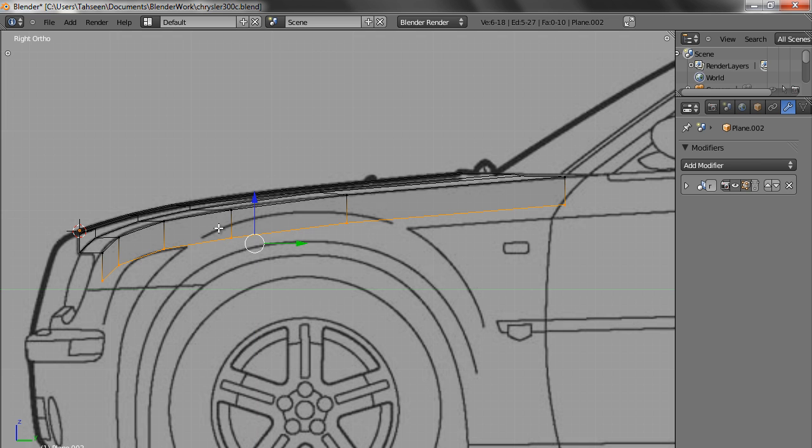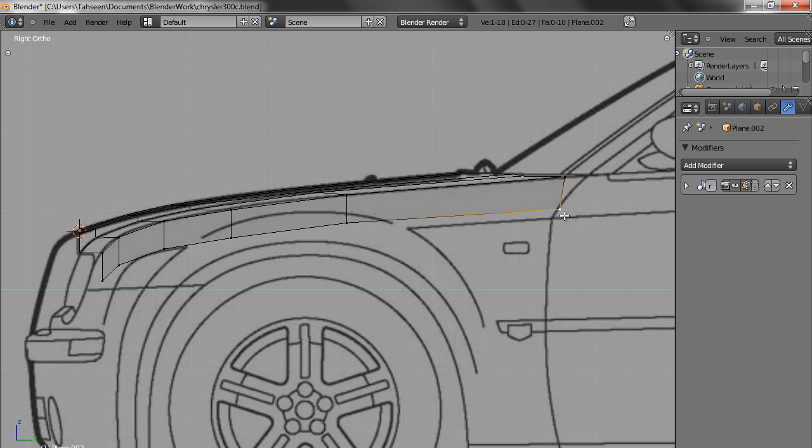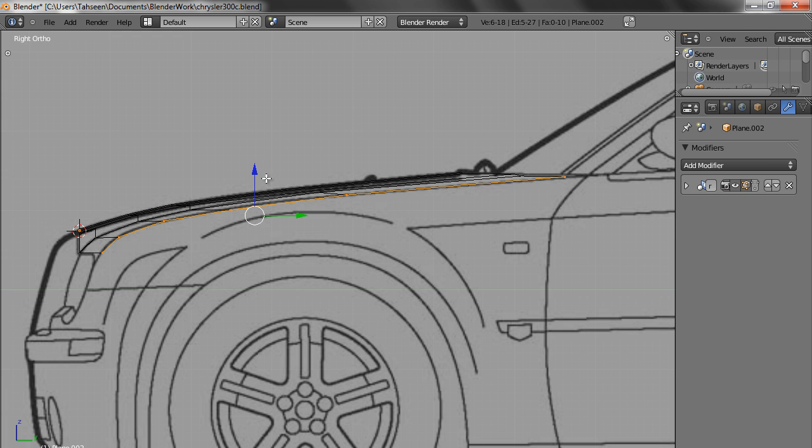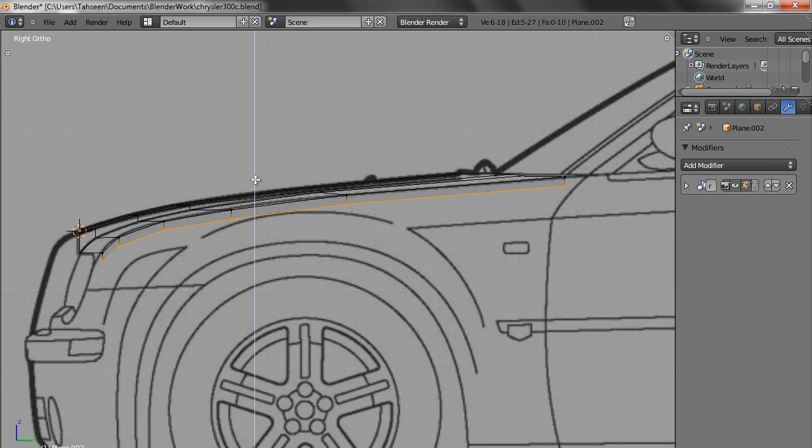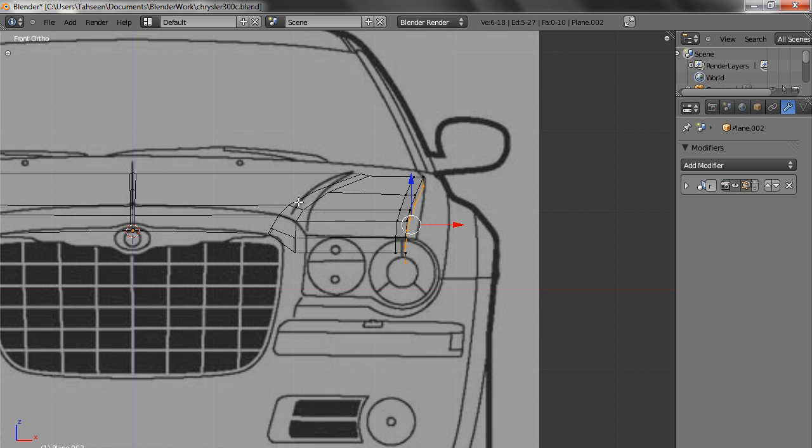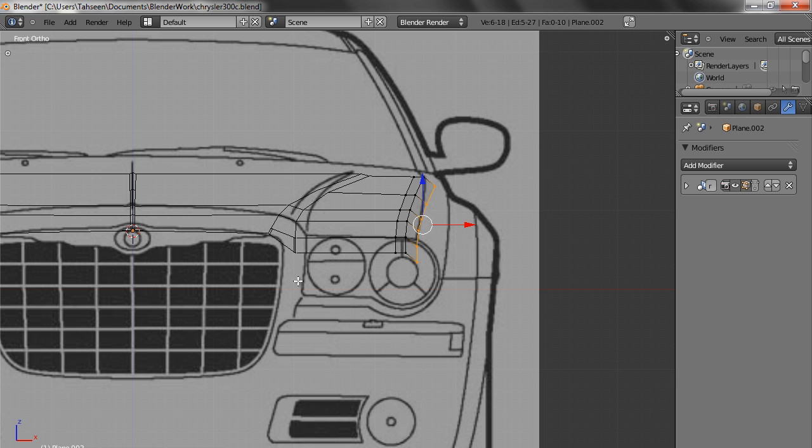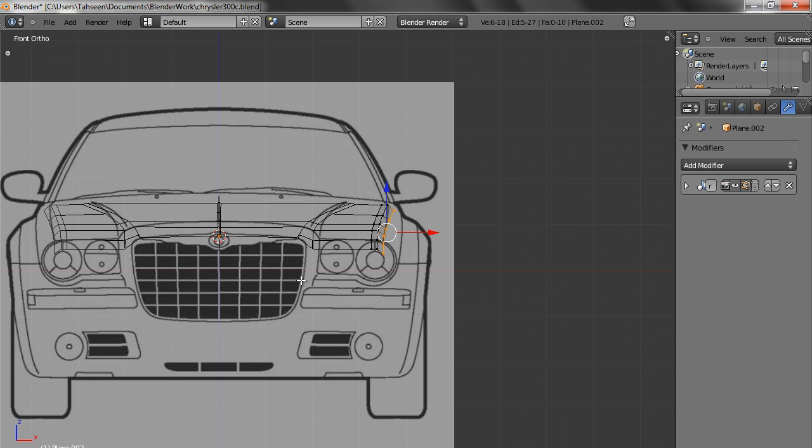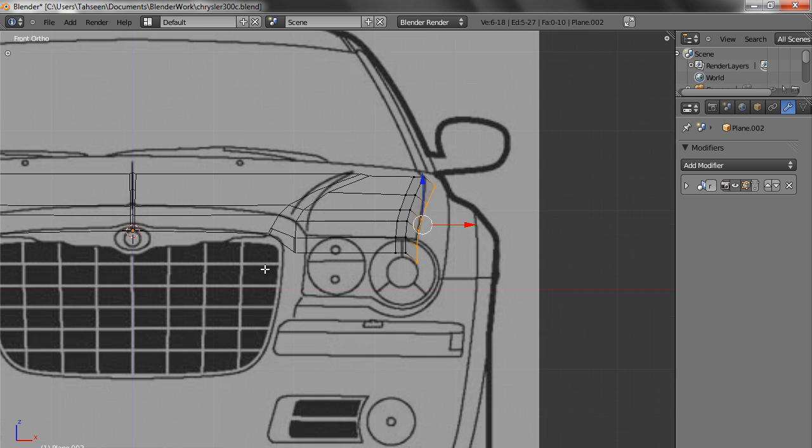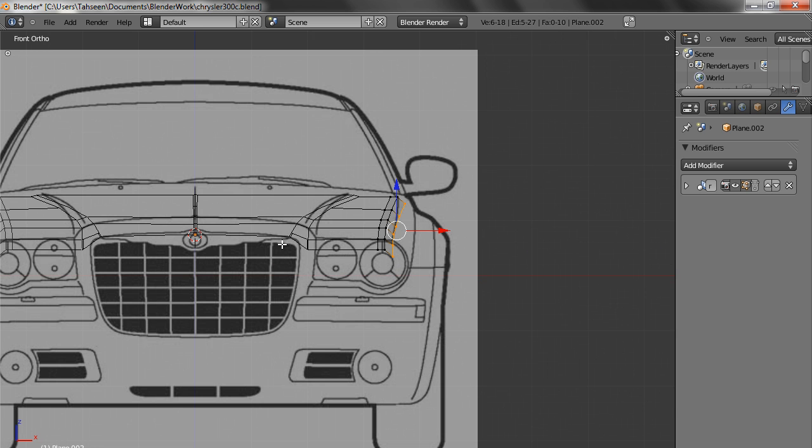I will tell you what to do about this arc. Now we adjust, or what we can do is press Z key, we bring it up to this place. Go in the front view, take it a little bit this side.